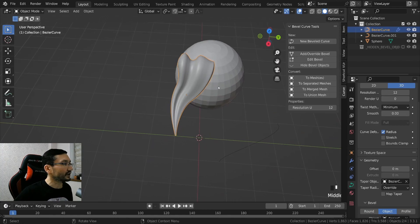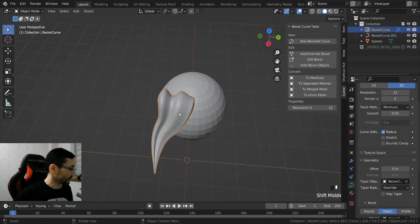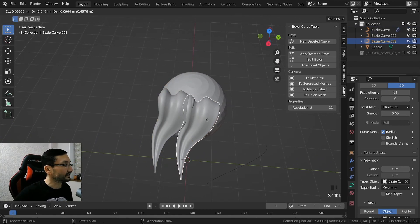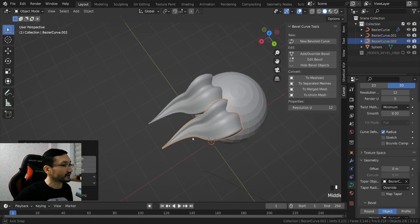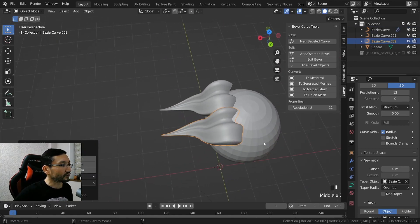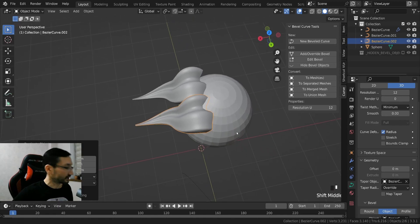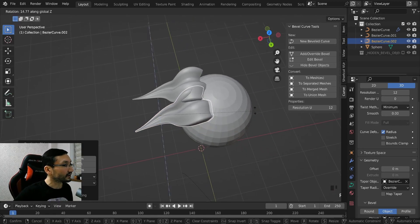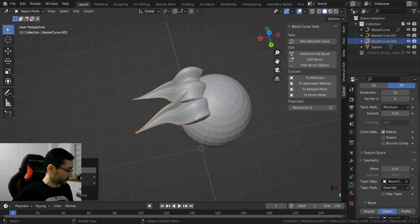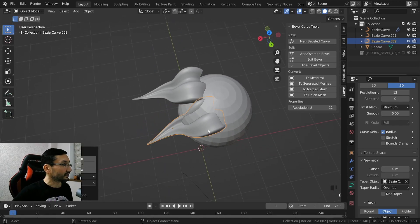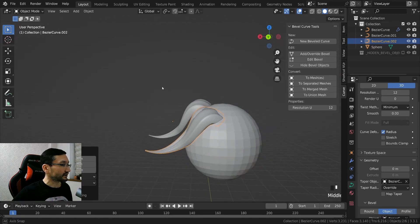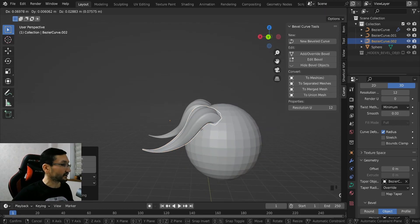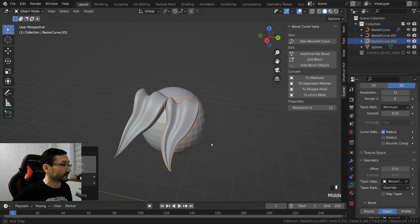And when you placed all the hairs, let's say shift D, and you modified it a little bit. Let's say I placed everything I wanted.